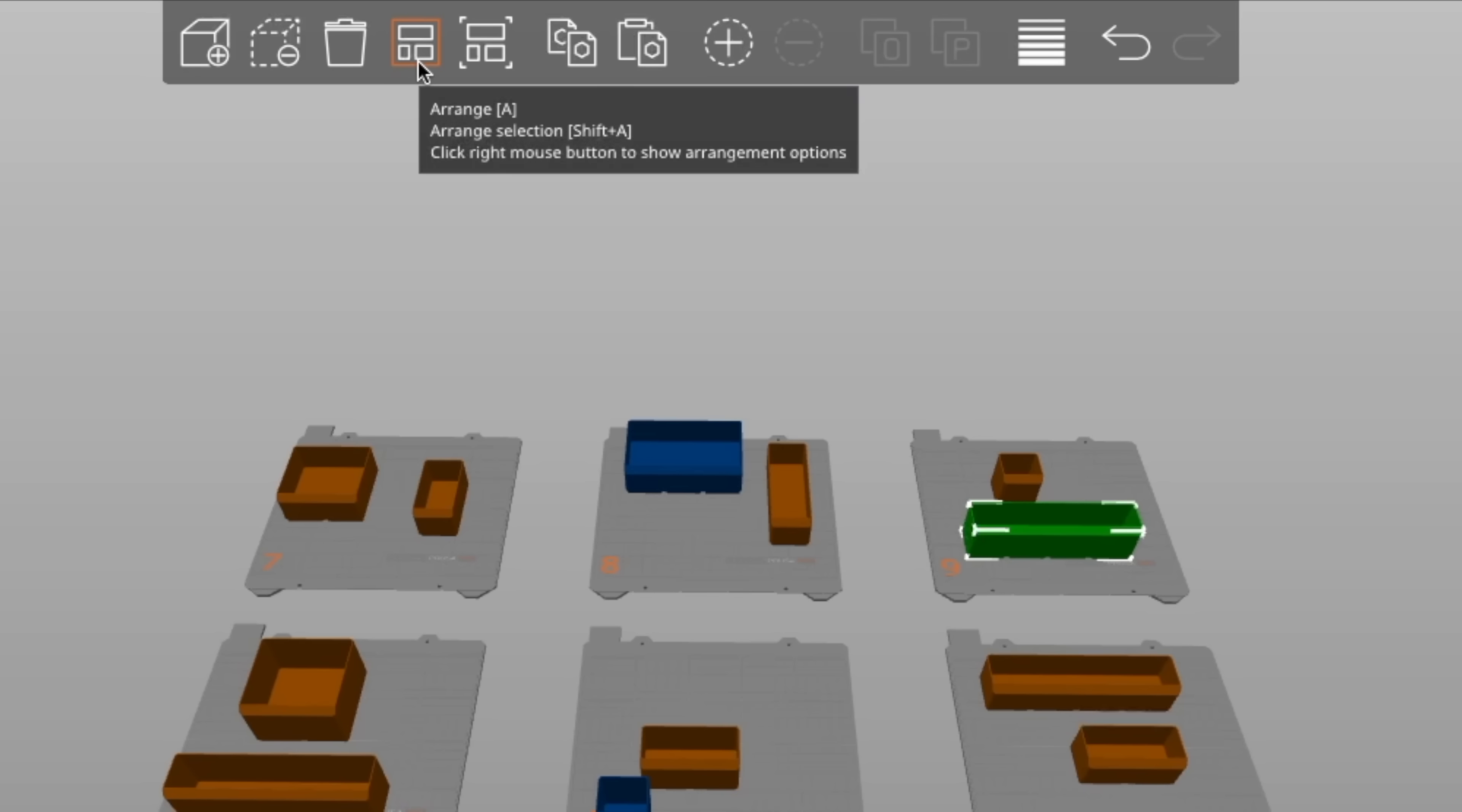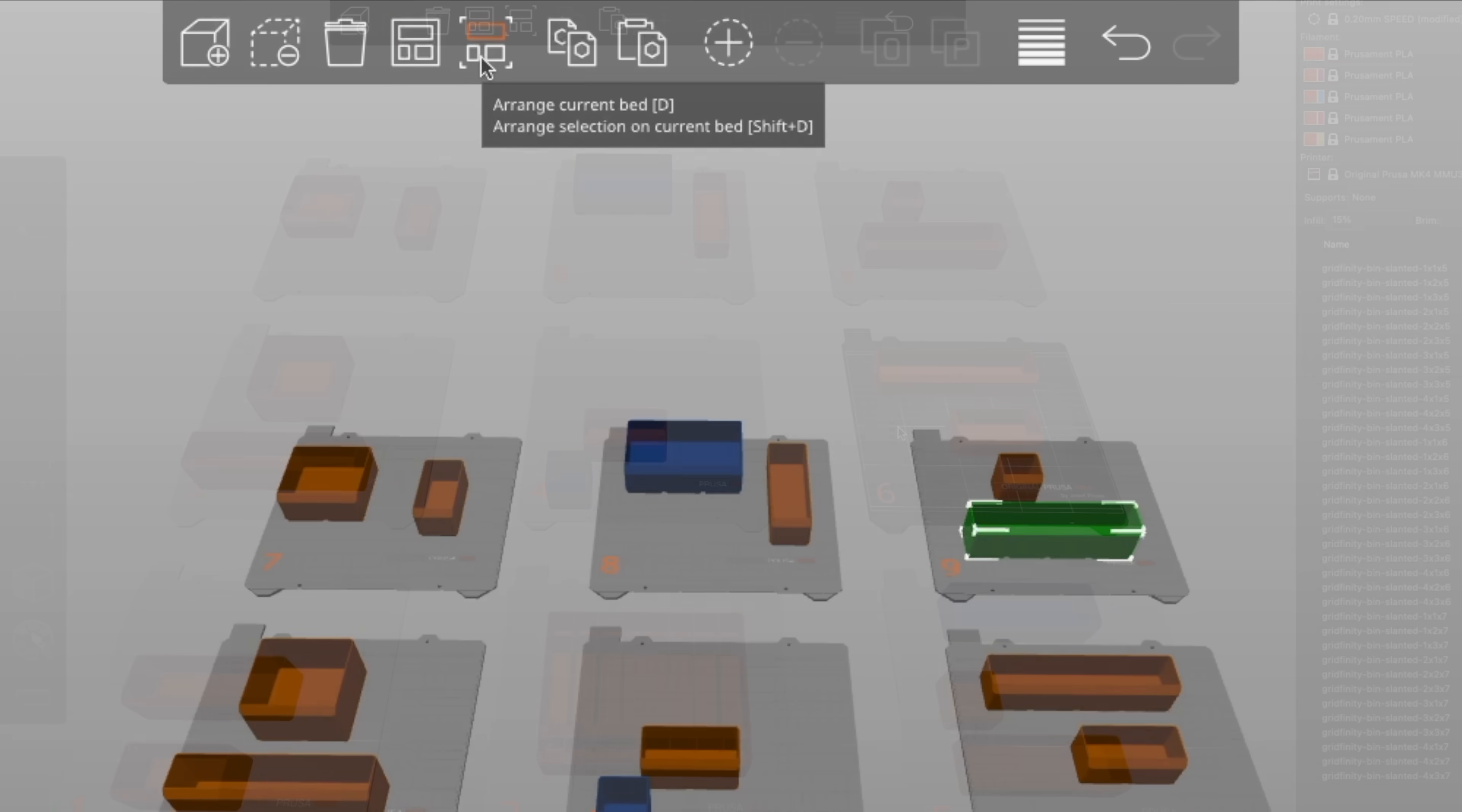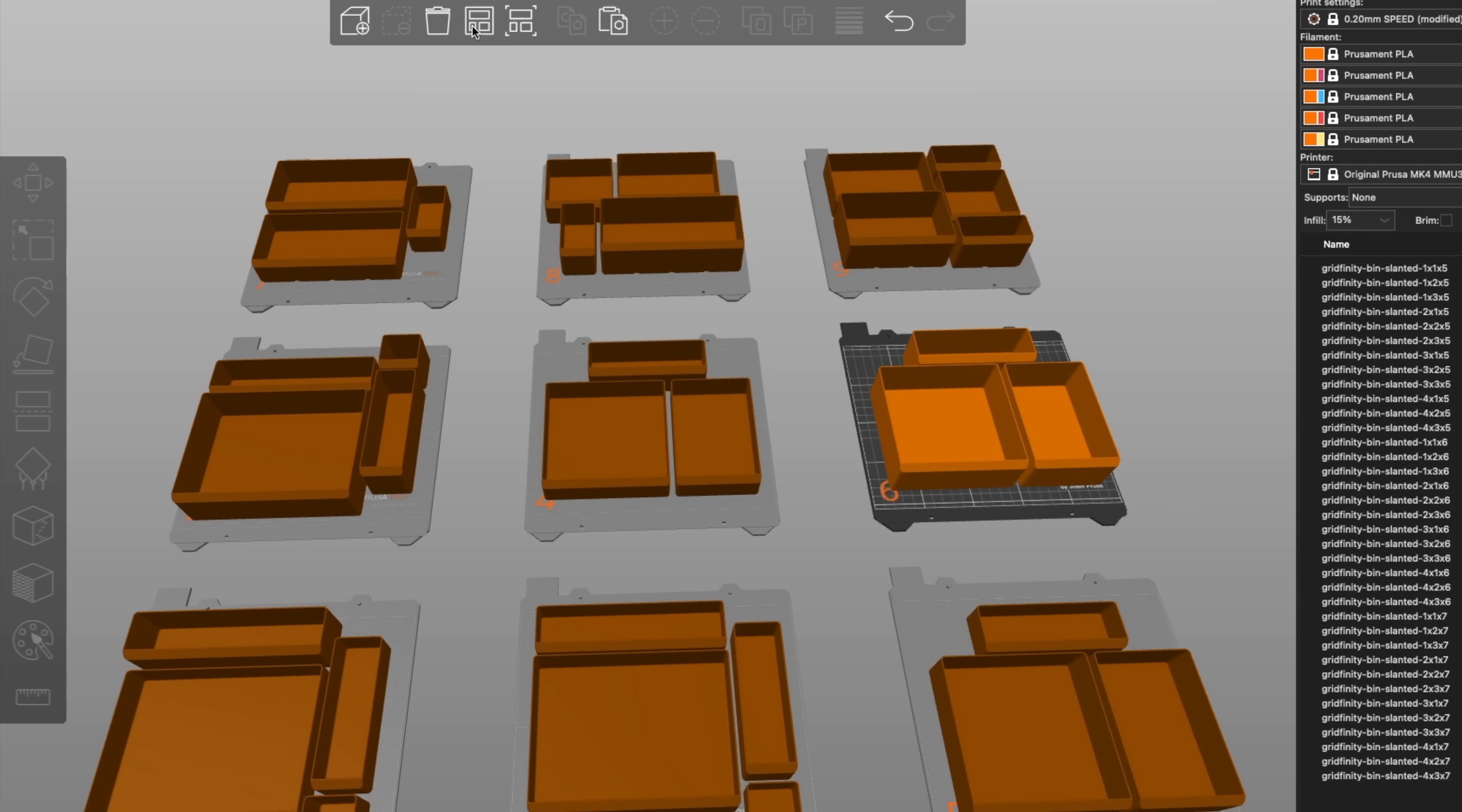With the addition of multiple beds, the align button has been duplicated, so there's now a local align for the active bed, and a global align that aligns all objects within the entire project.